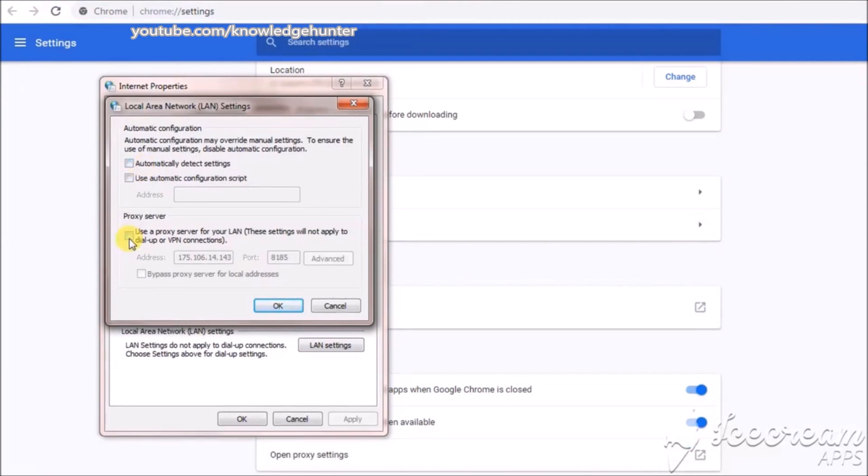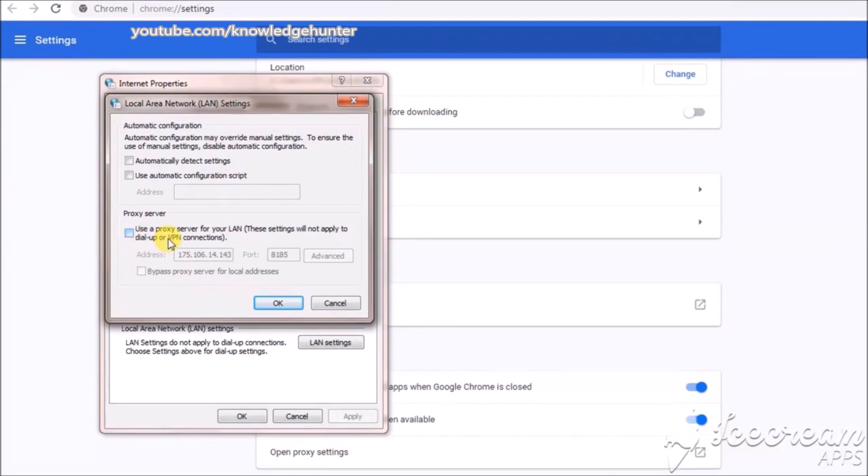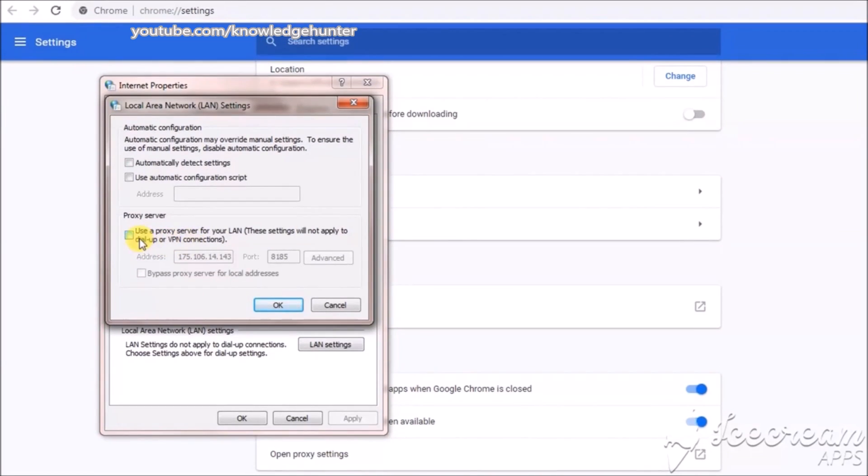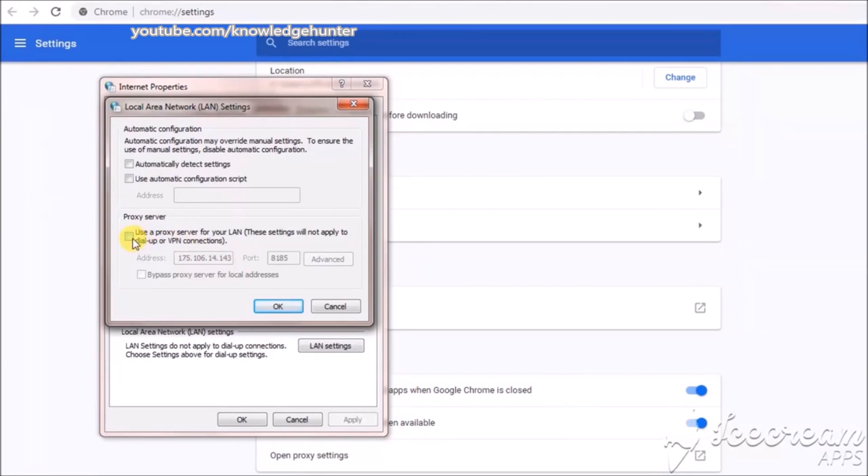Use a proxy server for LAN. These settings will not apply to dial up or VPN connection, but this is proxy settings.